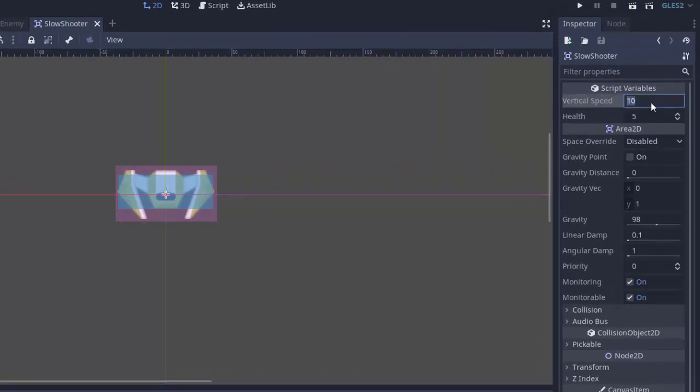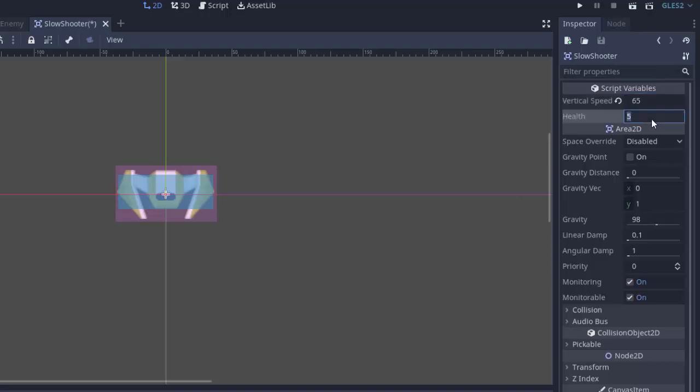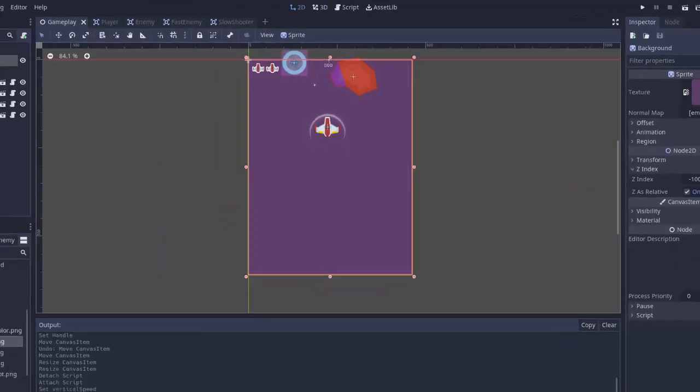I'm going to make this guy go slower than the fast enemy. So I'll give him a speed of probably like, I don't know, we'll try 65 and I'll give him a larger health of something like 40. There we go. Let's see how this looks.